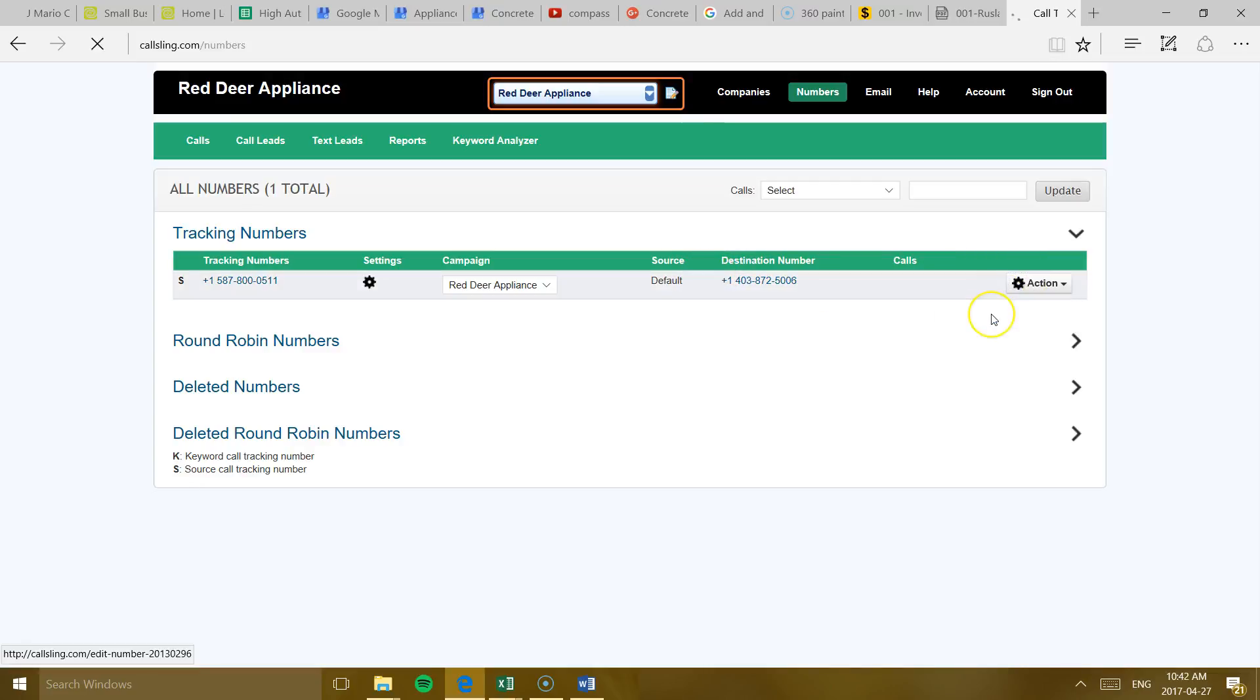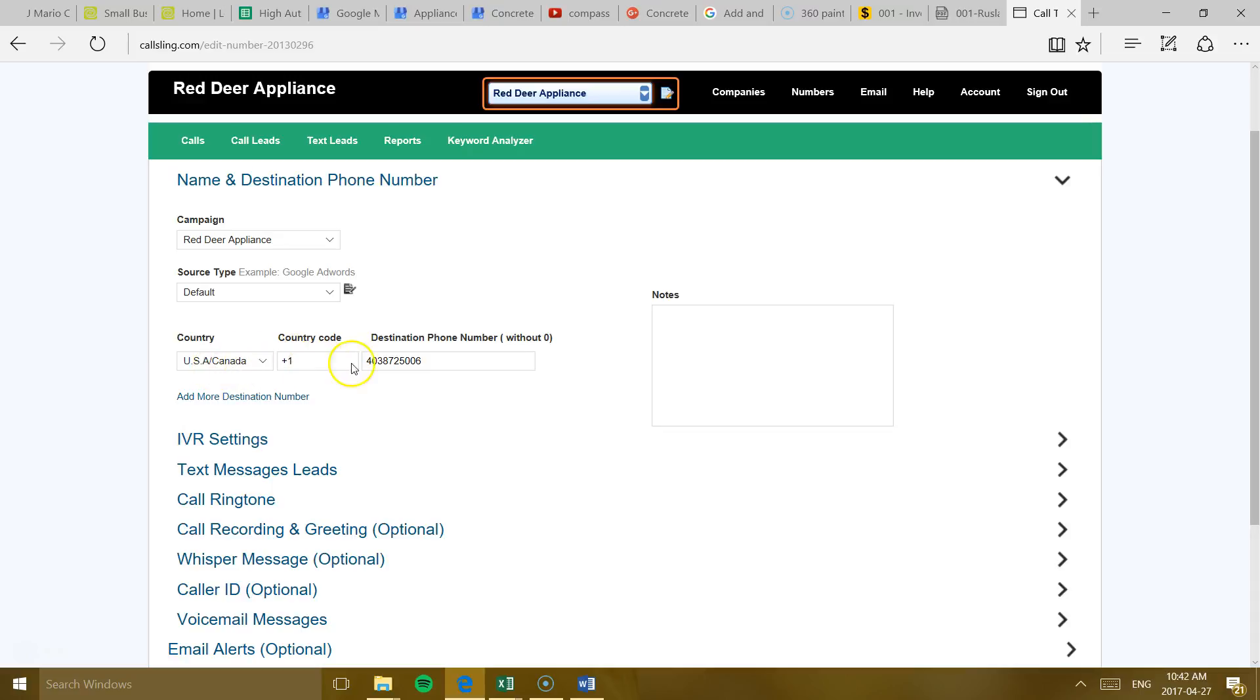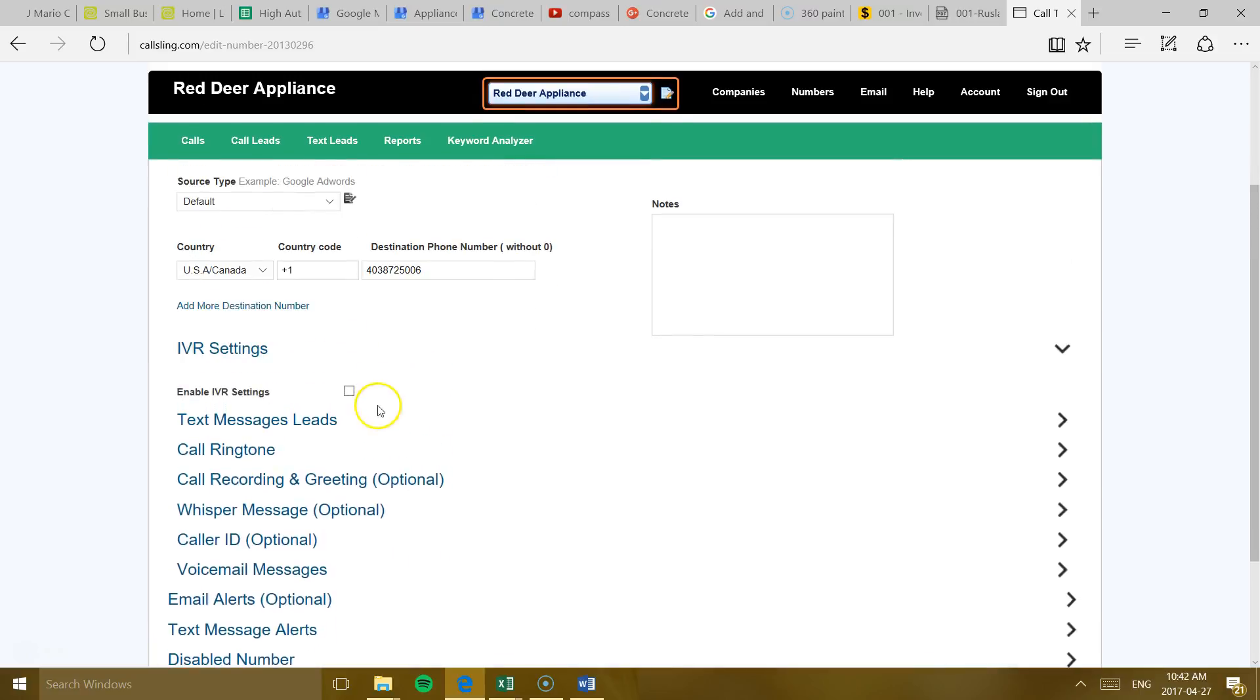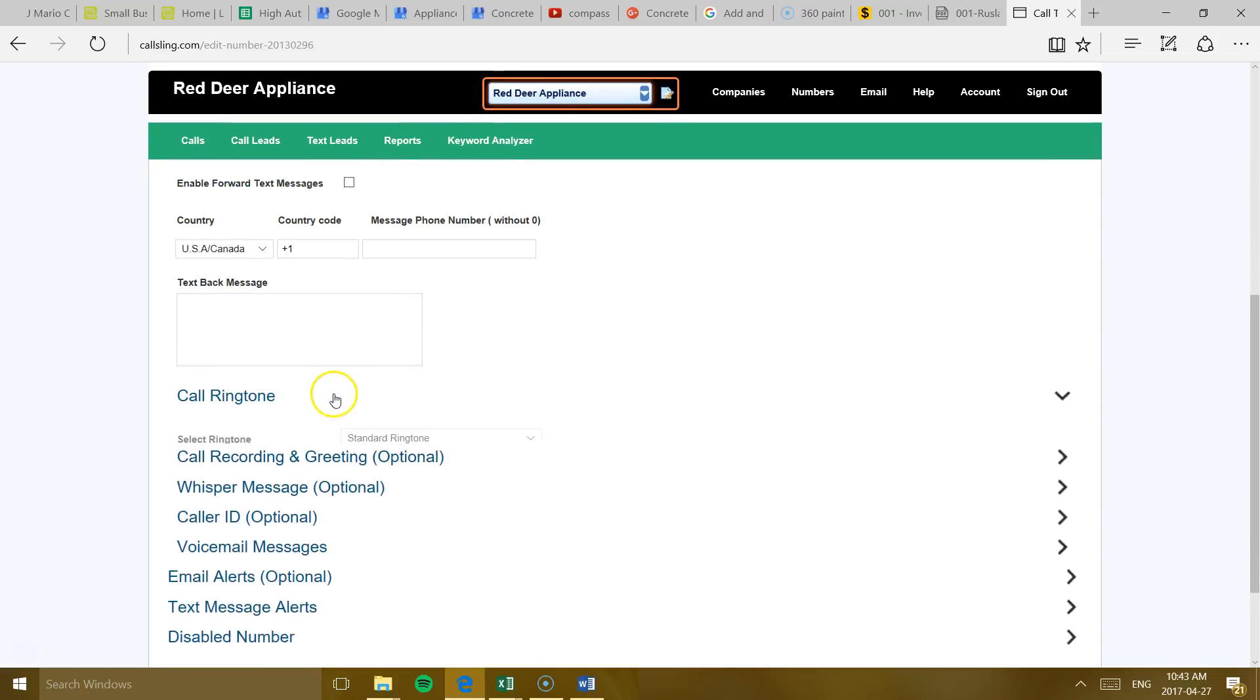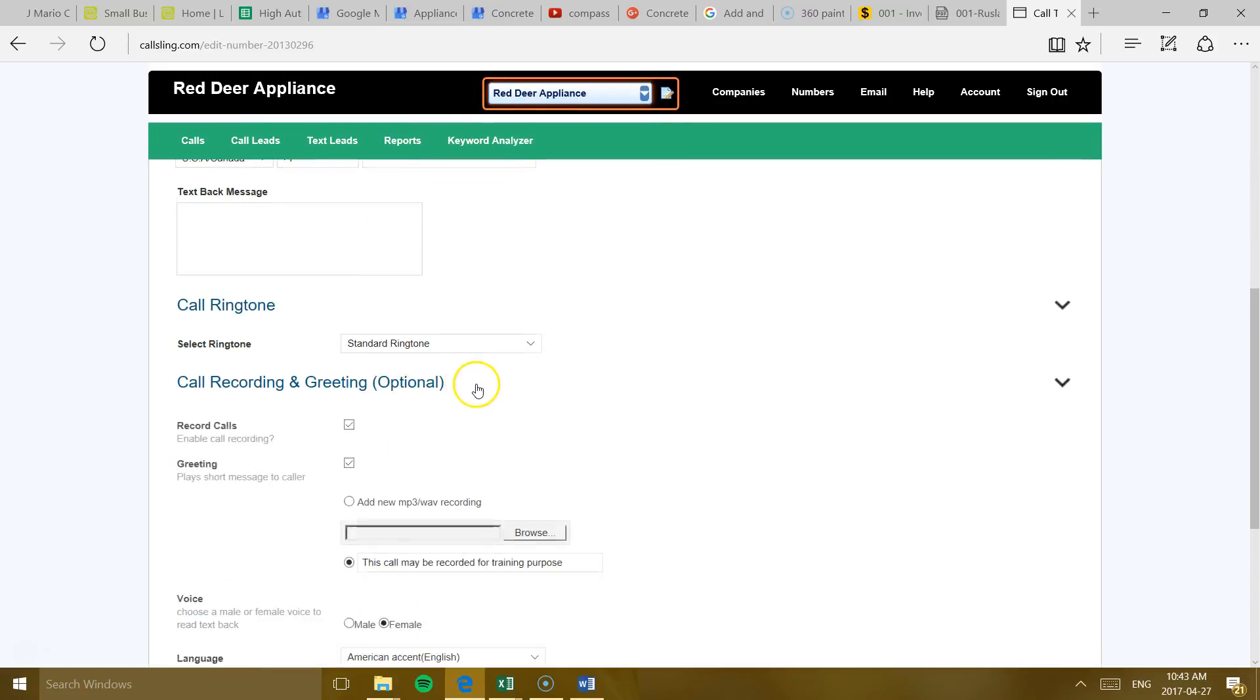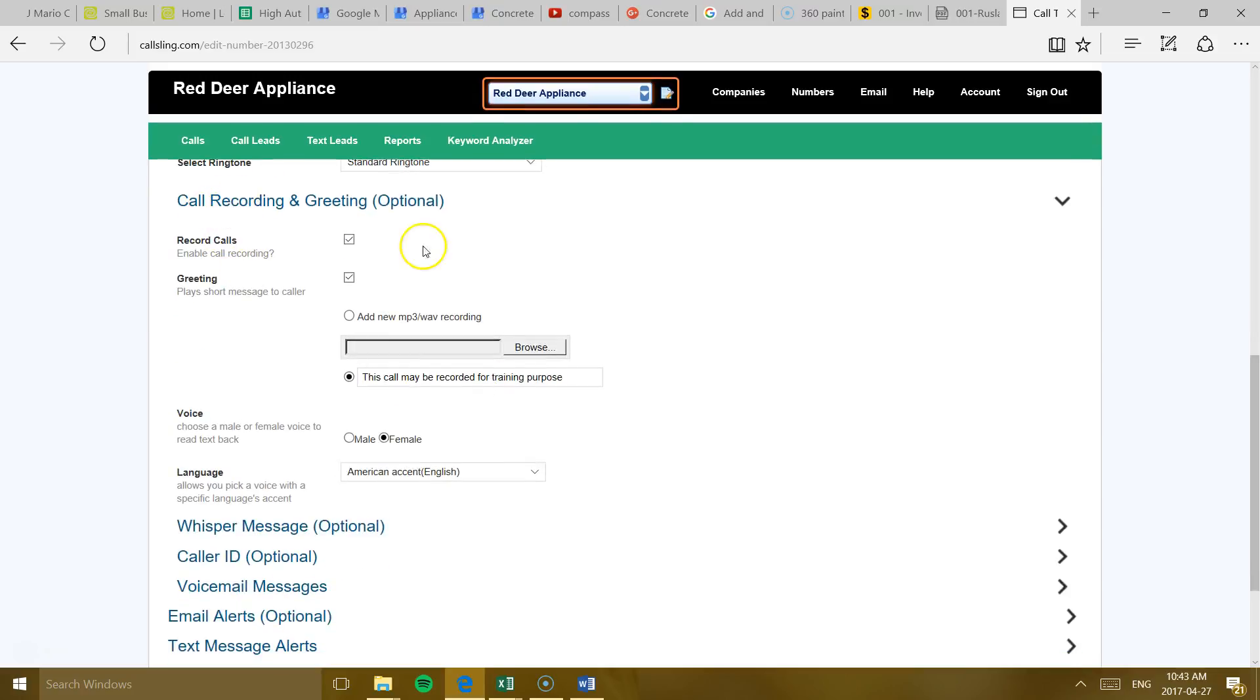And you can make some changes to it. I don't recommend doing that. But this is just for your information. This is the name of your campaign. This would be your number, obviously, from Canada. And these are all the options that you have. I already set up this for you. So you don't need to change anything. So it gives you the choice to record the calls every time somebody called. You can uncheck it or check it.